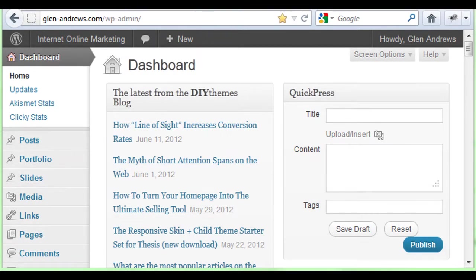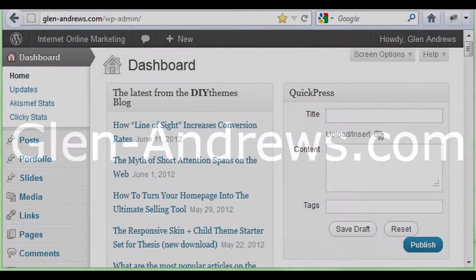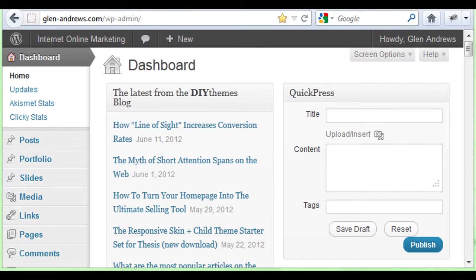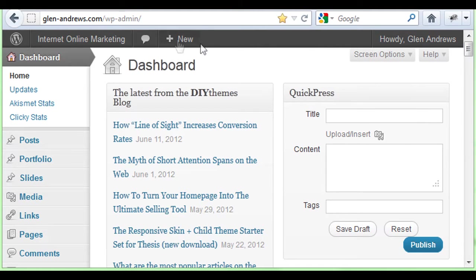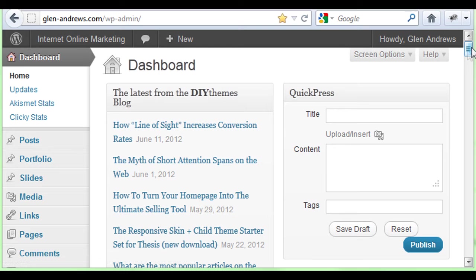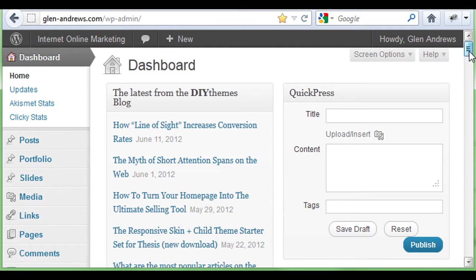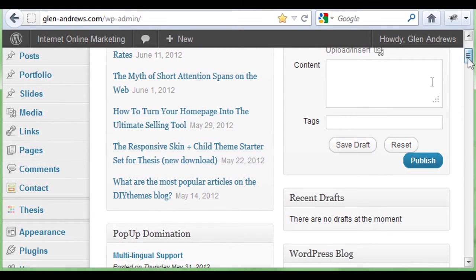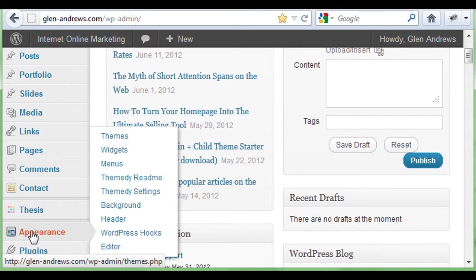Hey everybody, Glenn Andrews here from Glenn-Andrews.com. In this training module, I'm going to show you how to upload your WordPress theme. First thing we're going to do is go to your back office, your dashboard, and scroll down to appearances.